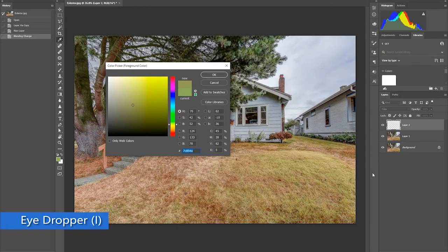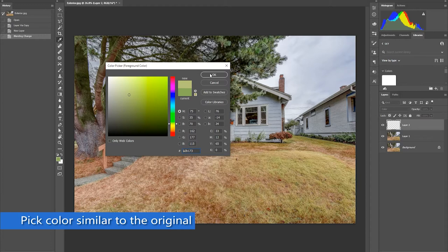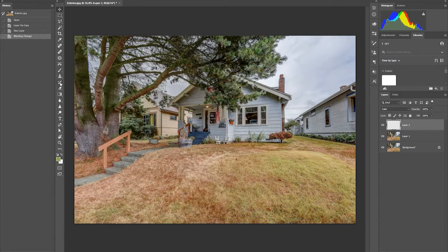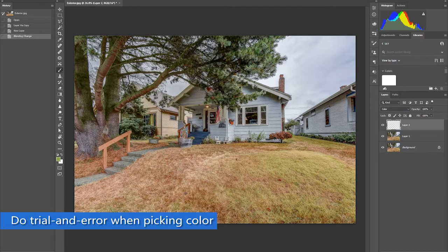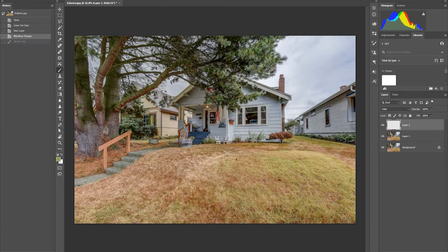Using the eyedropper, you have to select and pick the right color to paint on. The challenging part is how to get the right color. To get the right color, we will do the trial and error method.